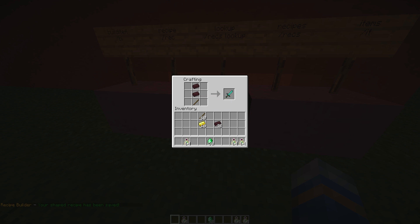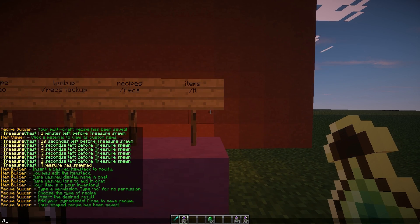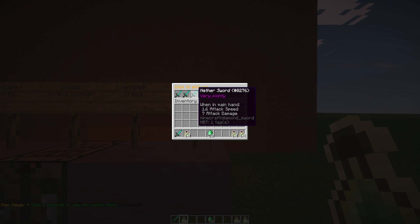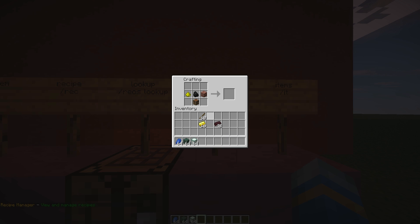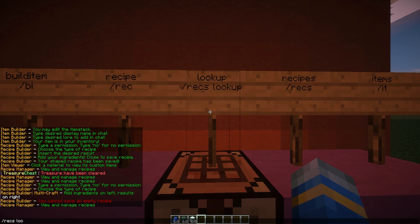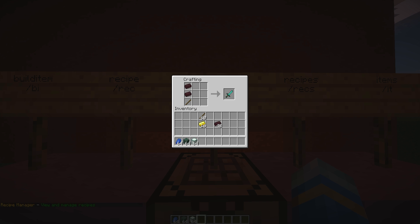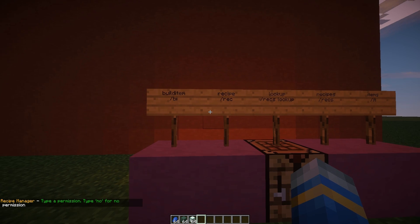We hop into the crafting bench, arrange the items correctly, and there we go — we have our Nether Sword. Using /rex we can see all of the recipes and manage them. You can also use /rexlookup to do the same thing. You can see all the different recipes that were created and they look very nice.